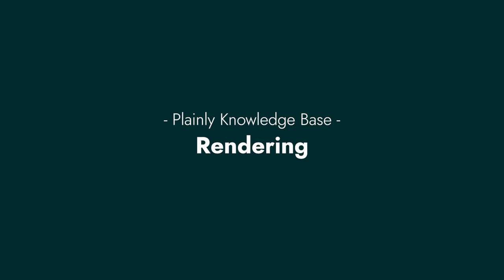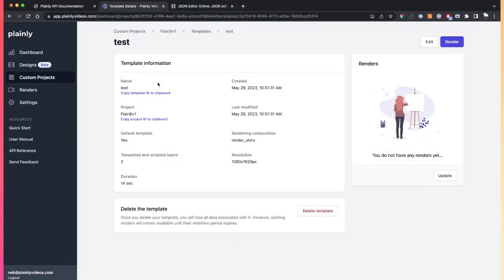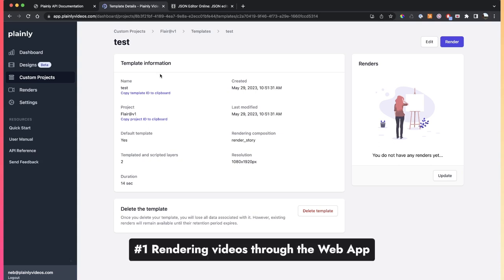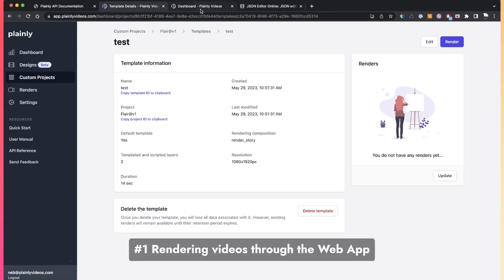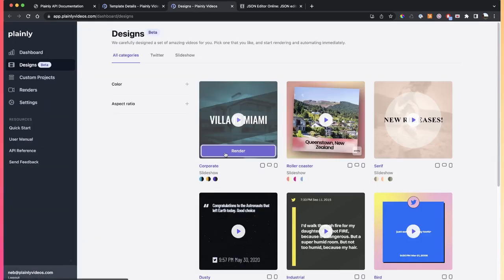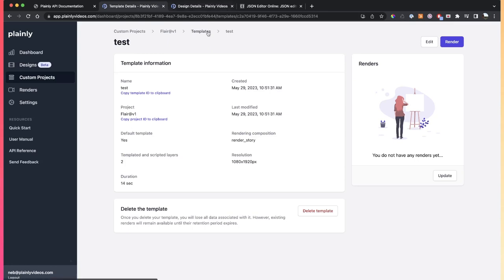All right, if you want to render videos in Pliny, there are a few ways to do this. The first way is to render videos directly through our web app. If you're using designs, you can just go to your design that you want to render, click on render, and then fill out these parameters.